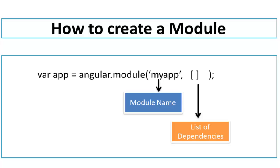But as of now, this module doesn't have any dependency on any other modules, so we will pass an empty array as a dependency. This is how we can create a module. Now flip to your editor.